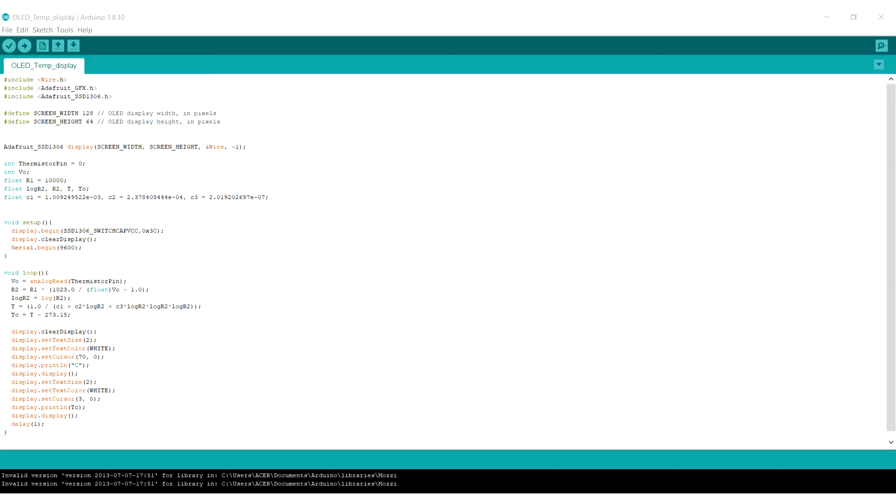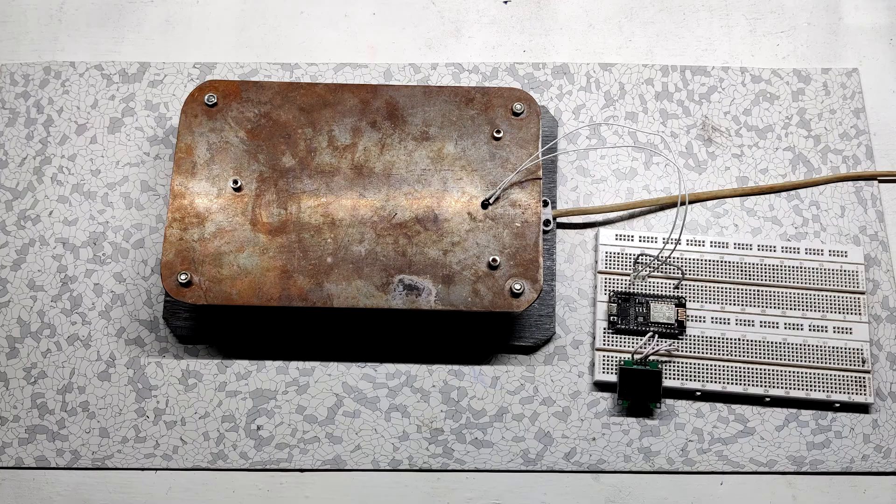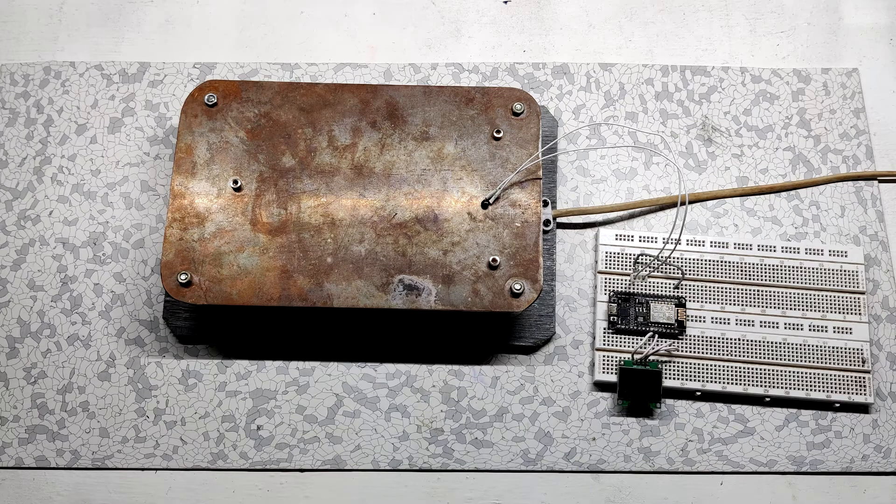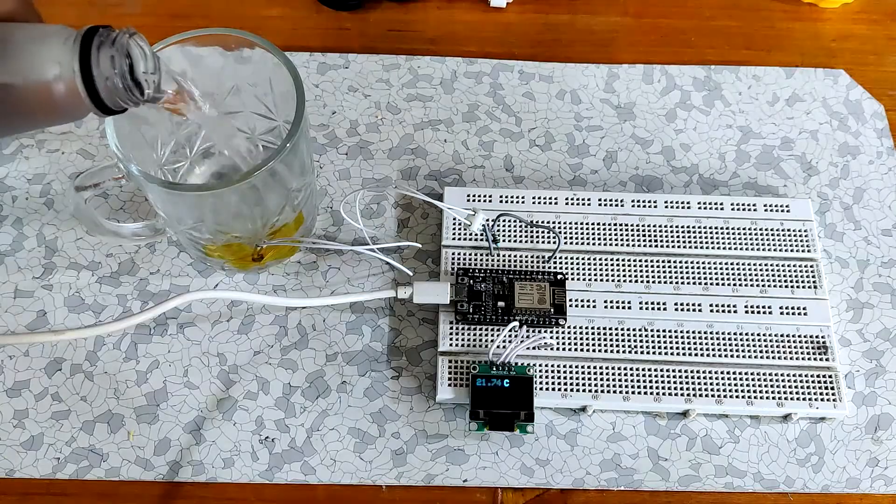This is the code for this project and it can be found on this project's Hackster page. Upload this code to your NodeMCU setup, and after uploading the code bring out the hot and cold stuff for testing.